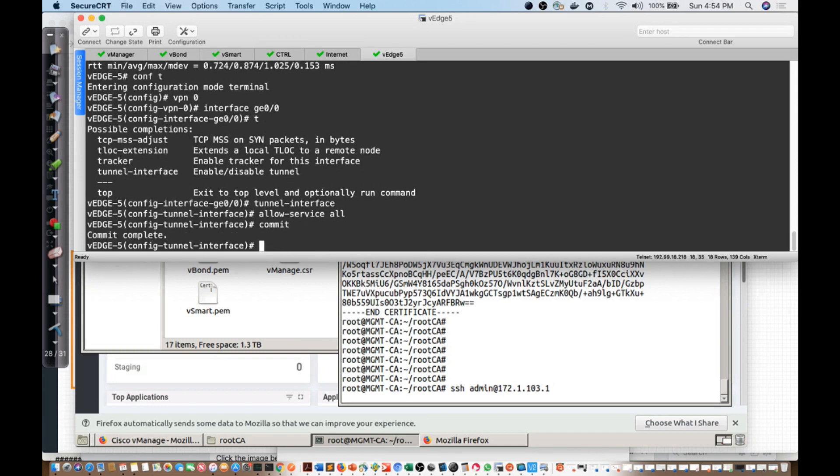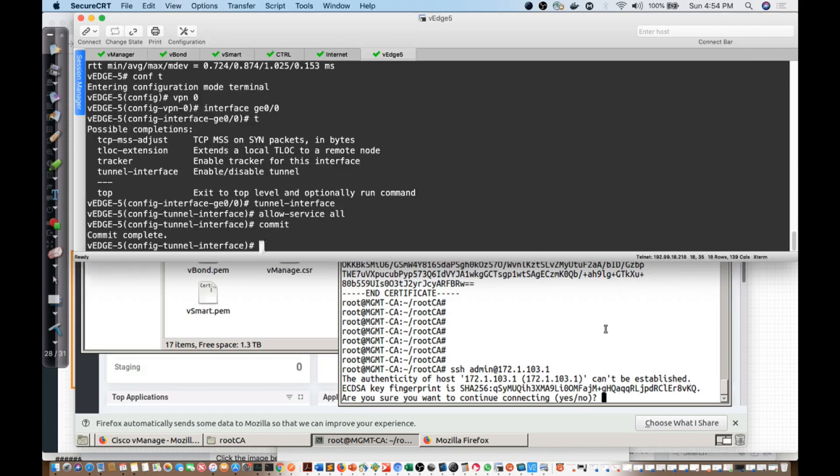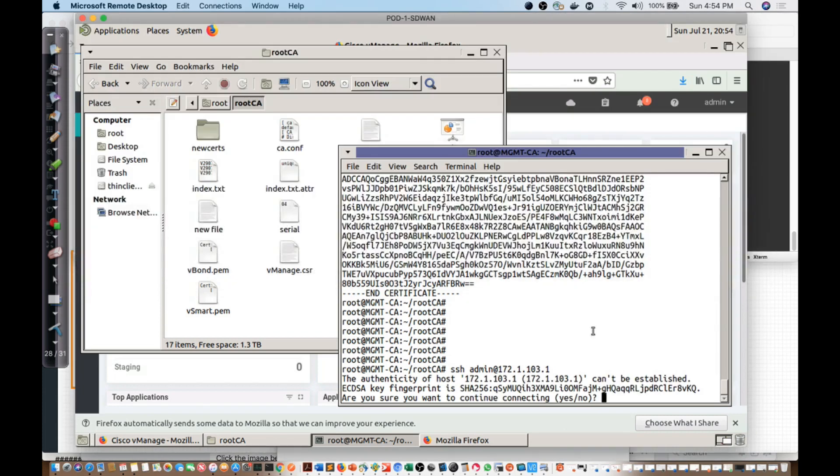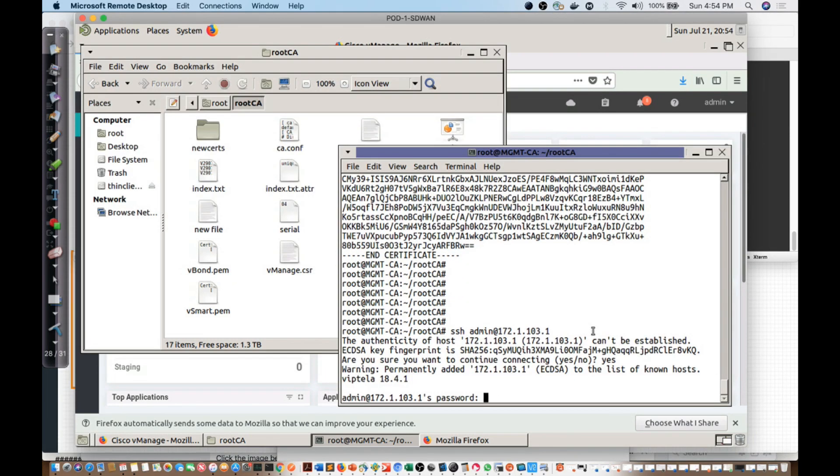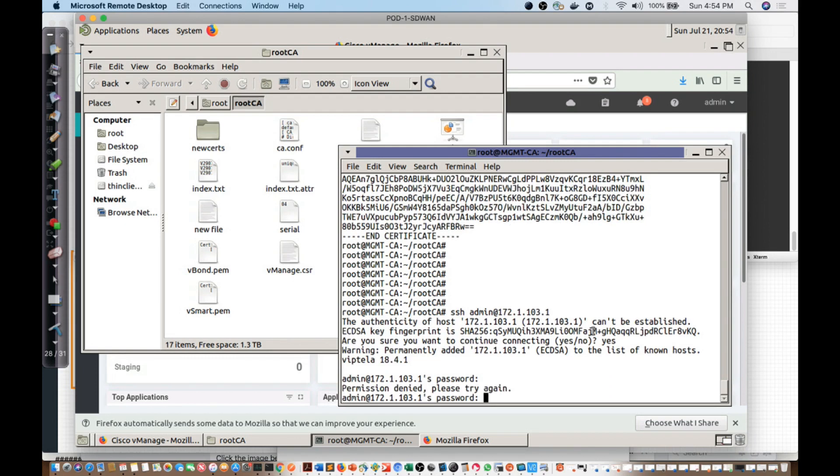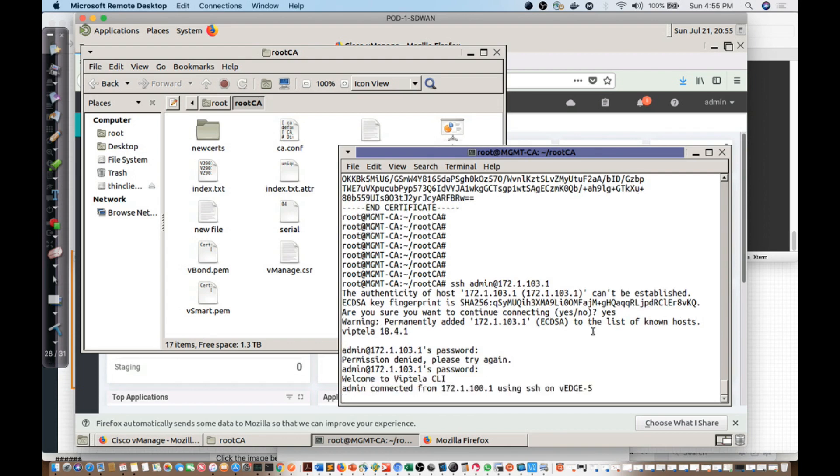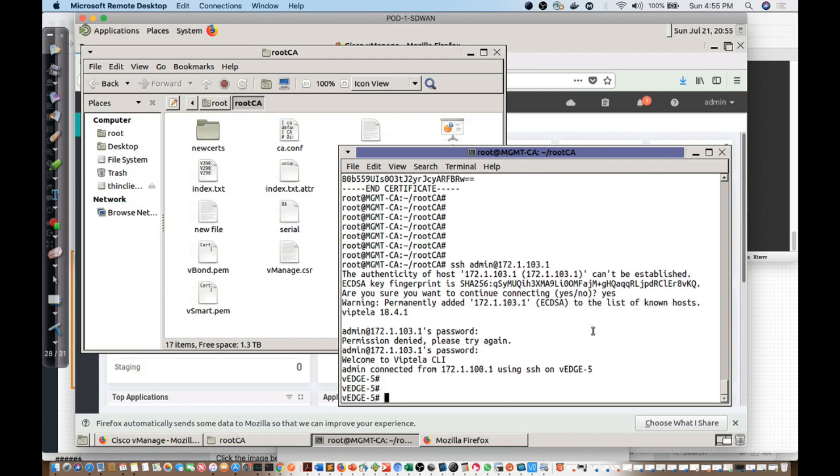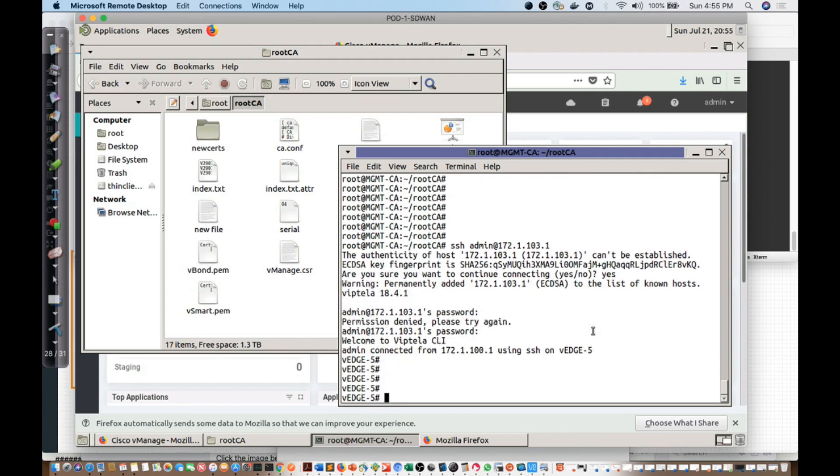Let's give it one more try, and sure enough, there we are, and admin. Sure enough, now I am on VEdge 5.